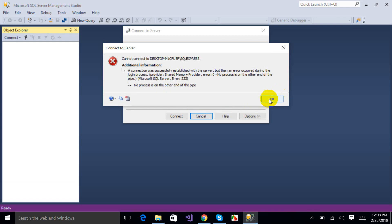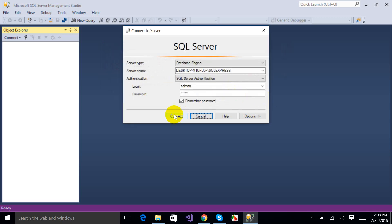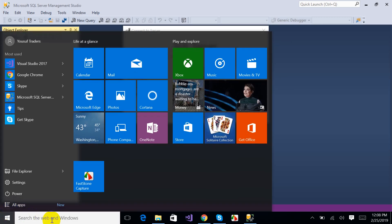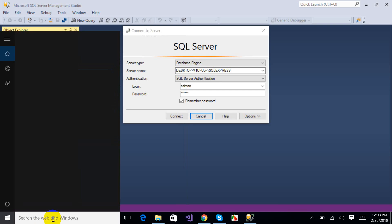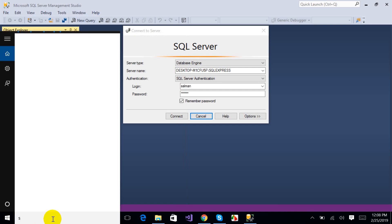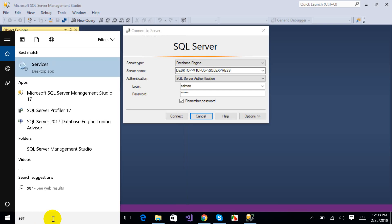A connection was successfully established but then an error occurred during the login process. In this case I have to go to the Services to investigate.